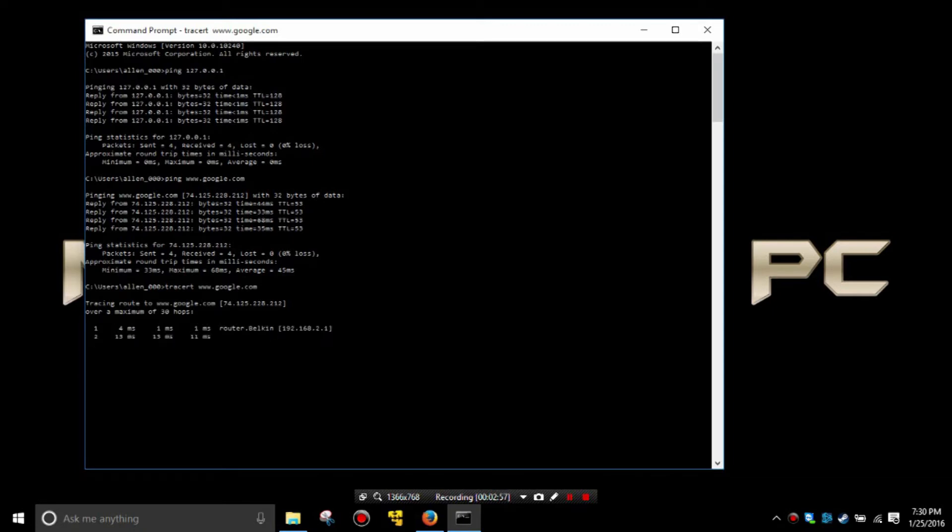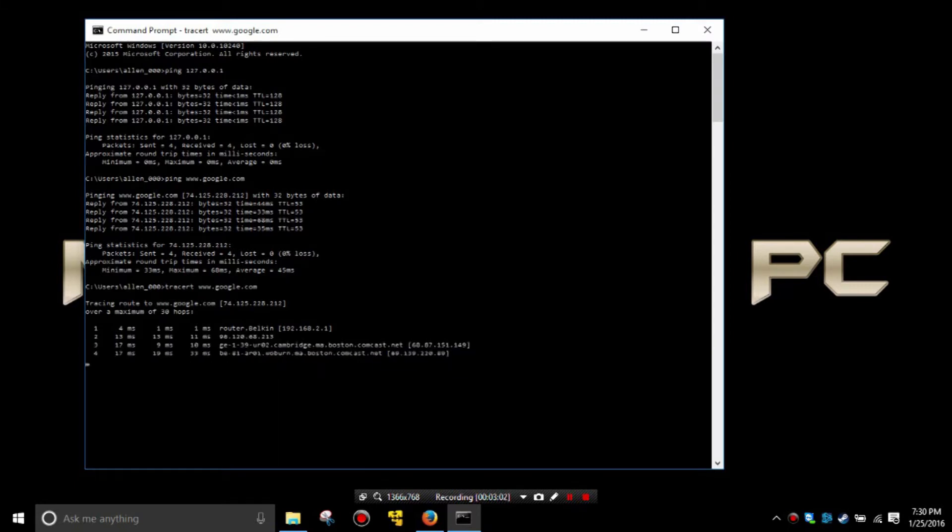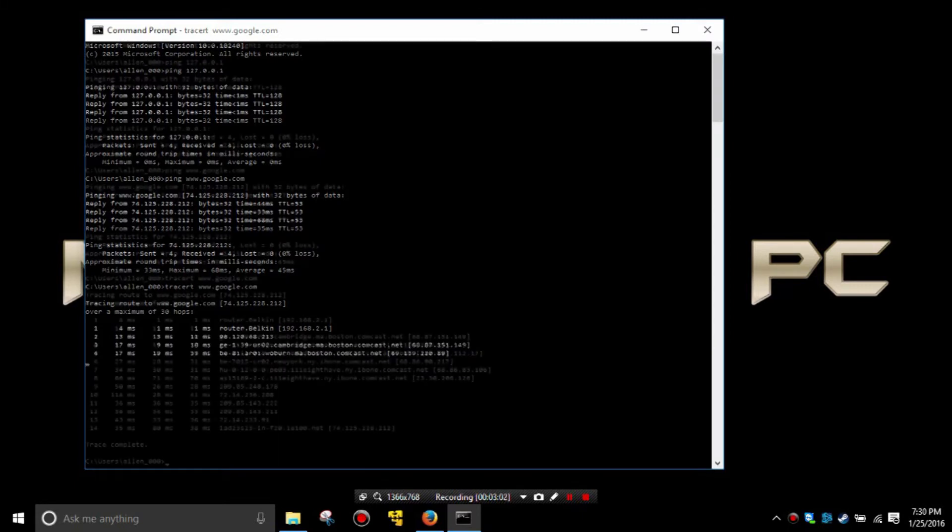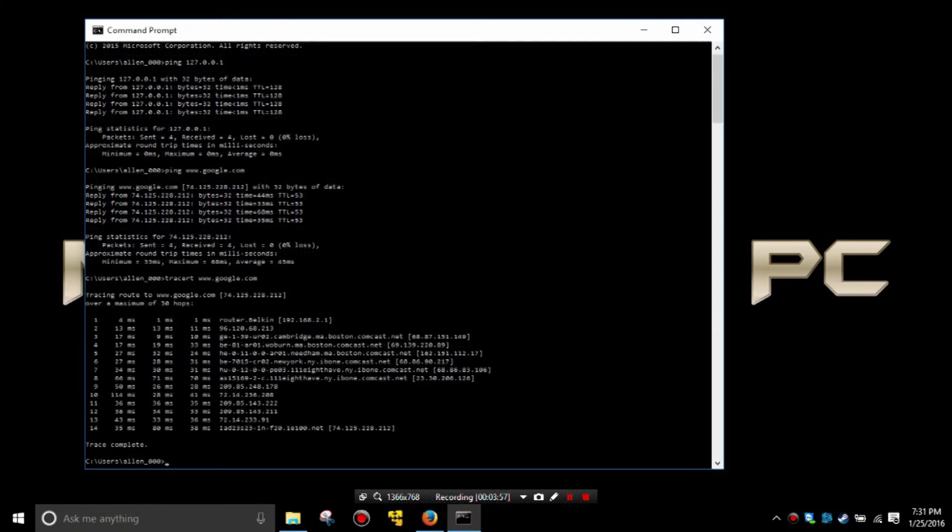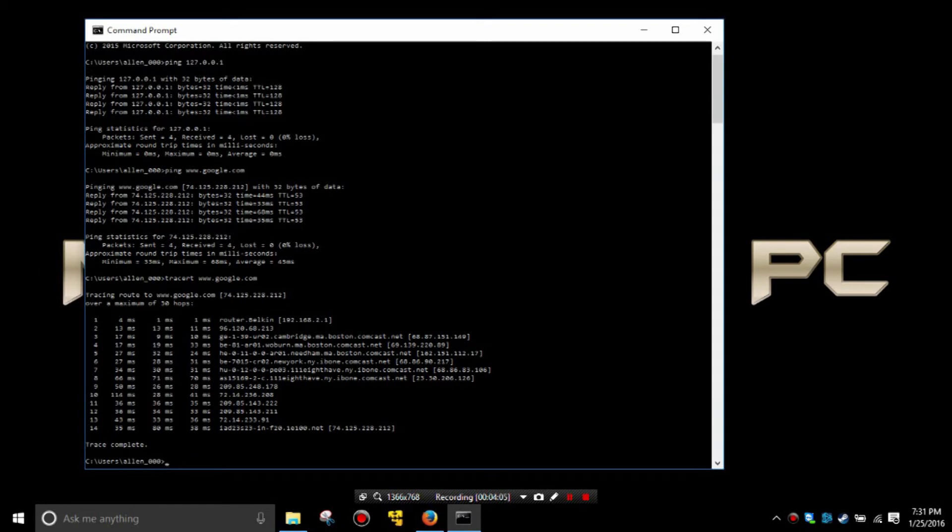And you see it went through my router and then through my ISP and our trace is complete. Now much of this may look like gibberish if you're not familiar with it and that's okay.